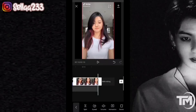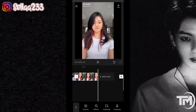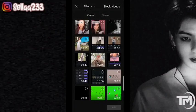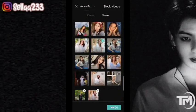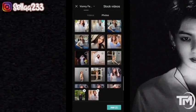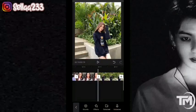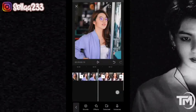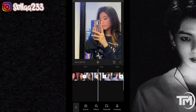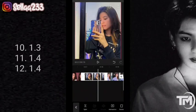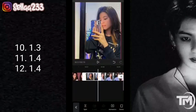Kita tambahkan 3 foto lagi. Kita geser ke akhir seperti ini, kita klik icon plus, tambahkan 3 foto. Klik add. Kita akan atur durasi fotonya — untuk foto yang pertama durasinya 1,3.